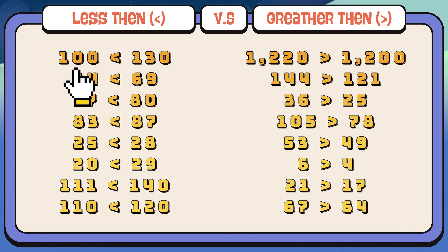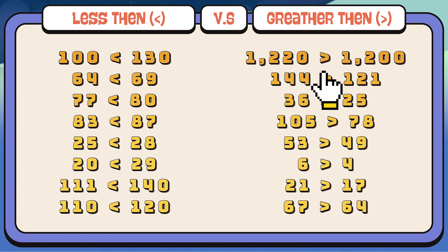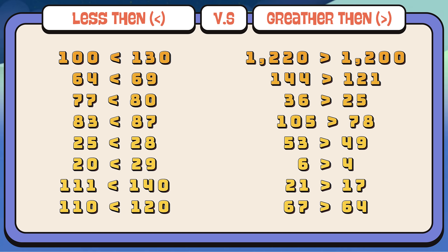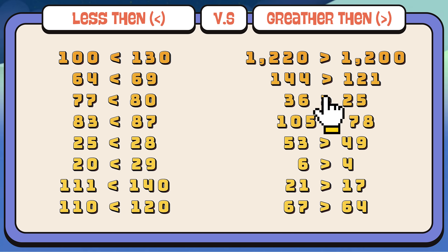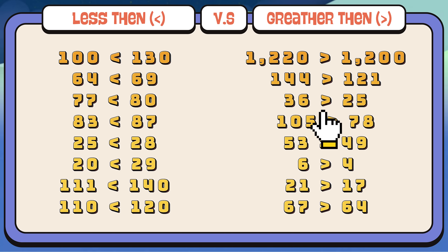One hundred is less than one hundred and thirty. One thousand two hundred and twenty is greater than one thousand two hundred. Sixty-four is less than sixty-nine. One hundred and forty-four is greater than one hundred and twenty-one. Seventy-seven is less than eighty. Thirty-six is greater than twenty-six.